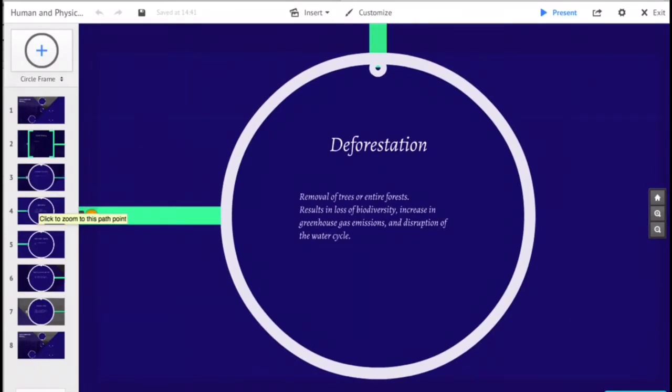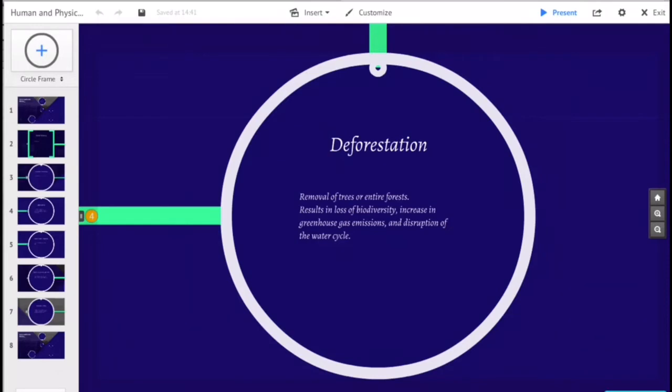Deforestation is the removal of a forest or strand of trees where the land is thereafter converted to a non-forest use. Examples of deforestation include conversion of forest land to farms, ranches, or urban use. The most concentrated deforestation occurs in tropical rainforests.